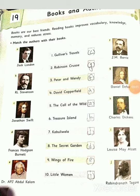Hello everyone. Class 5th GK, Chapter 19: Books and Authors. In this chapter we study about books and authors. Books are our best friends. Reading books improves vocabulary, knowledge, memory, and reduces stress.